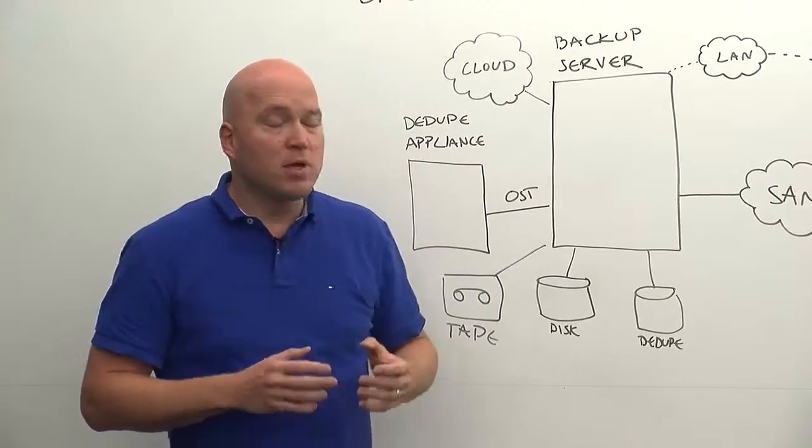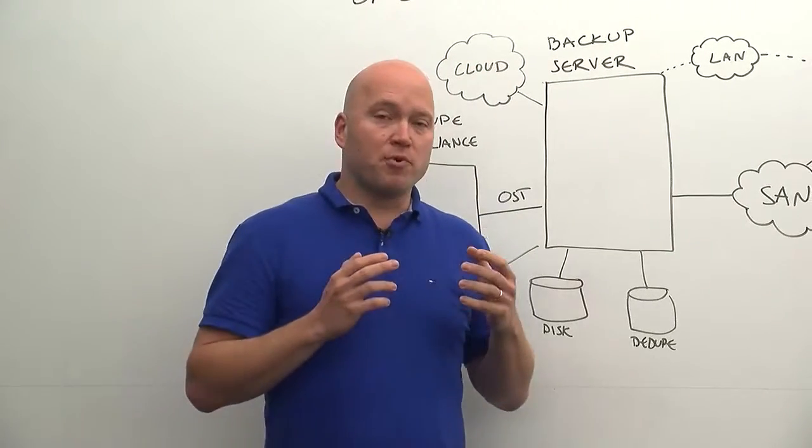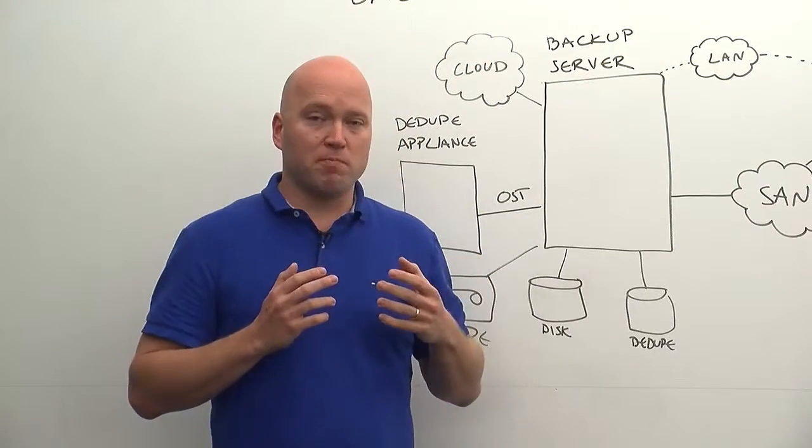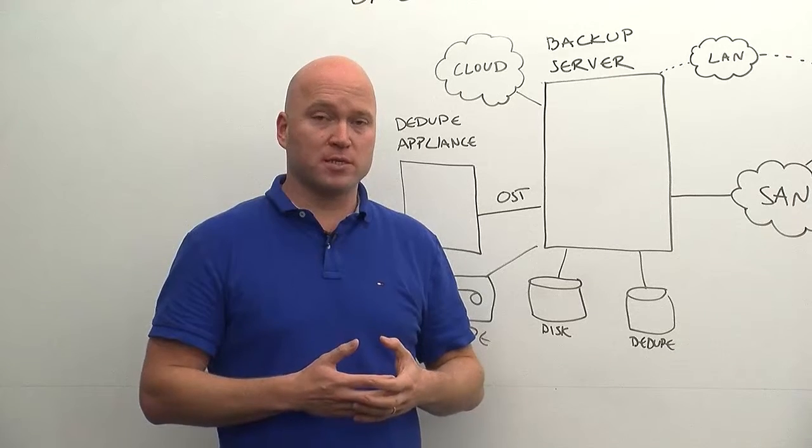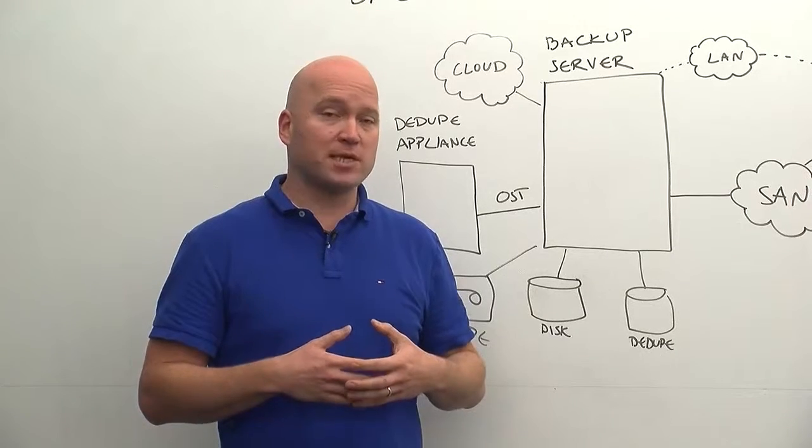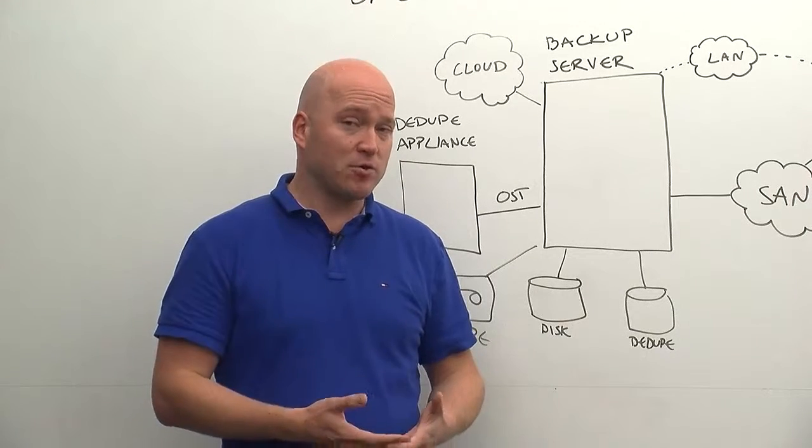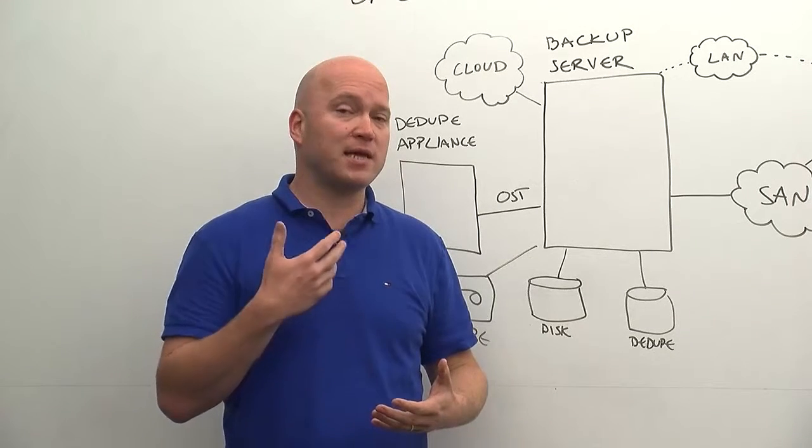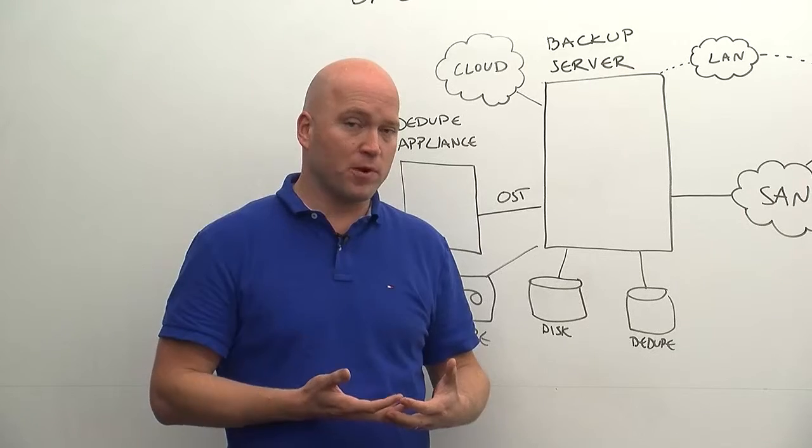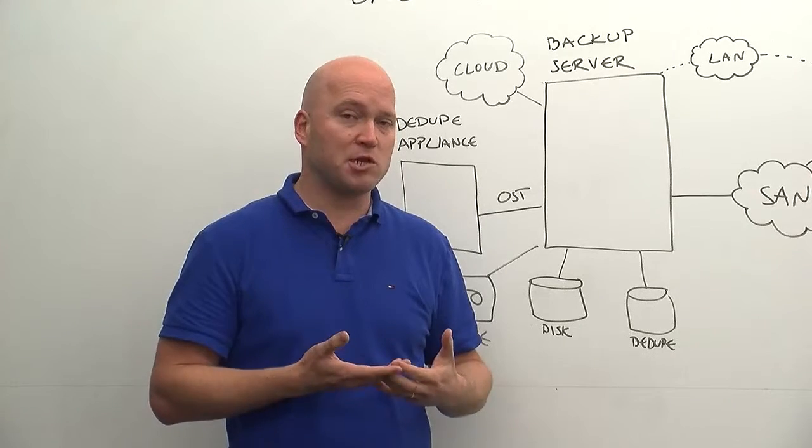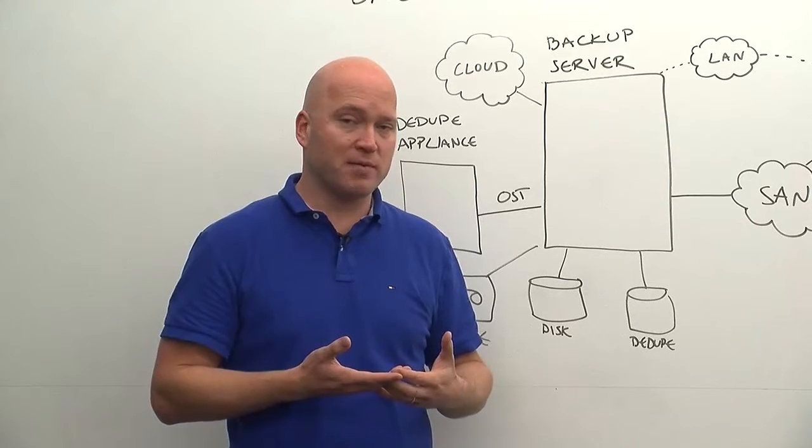So what we actually bring with Backup Exec to the picture is something called a stream handler. So that's an additional benefit when using the built-in deduplication with Backup Exec.